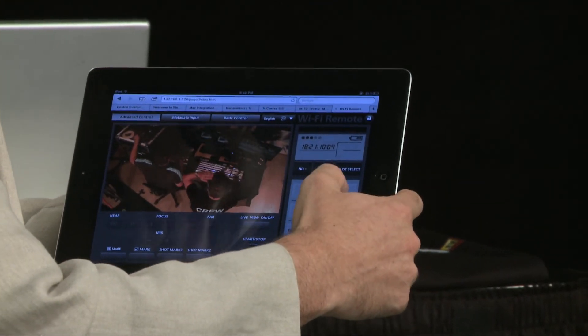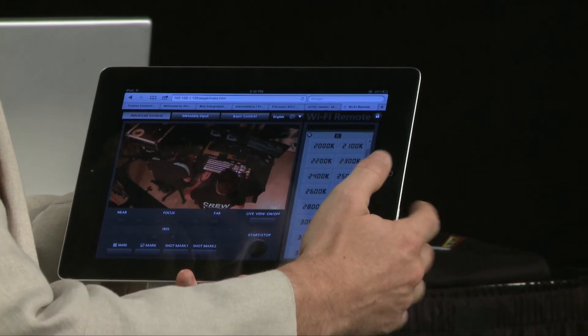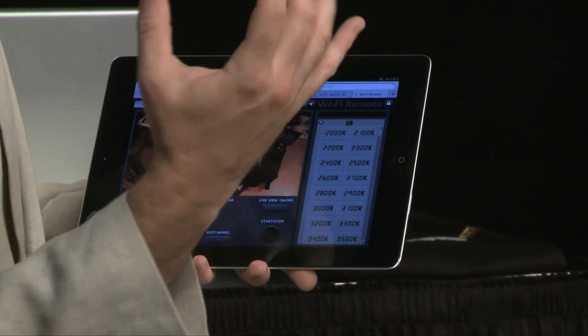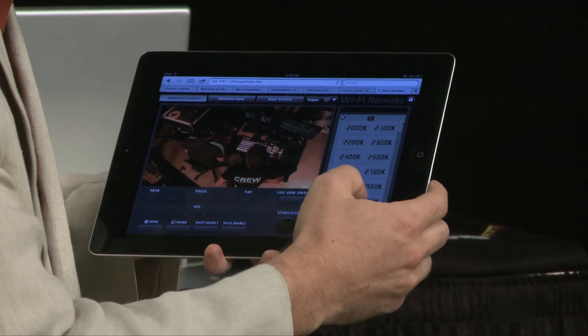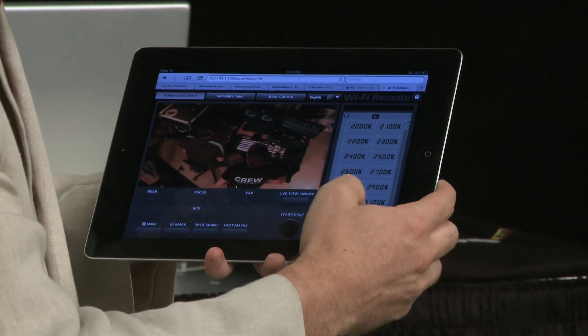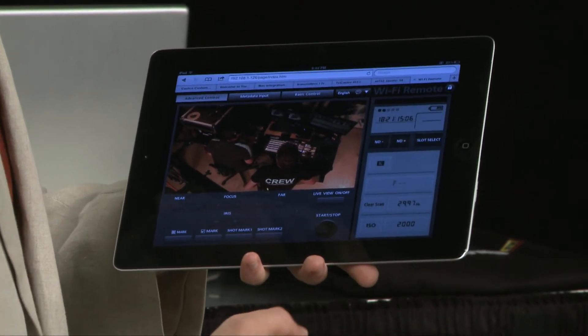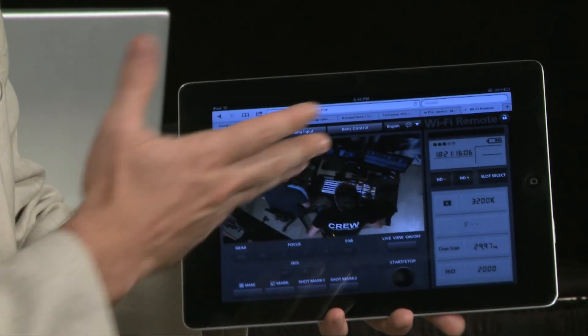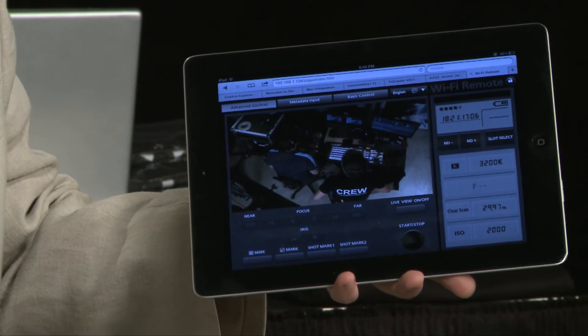Let's jump into the white balance settings. Give it a nice Kelvin 3200 and instantly back to normal.